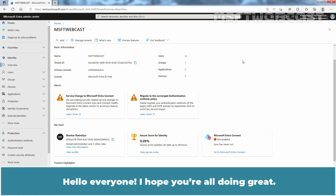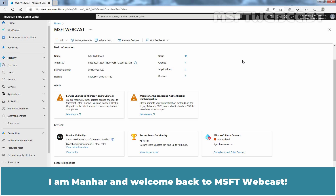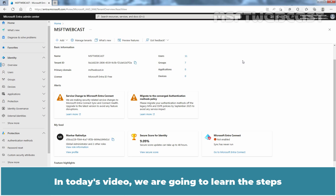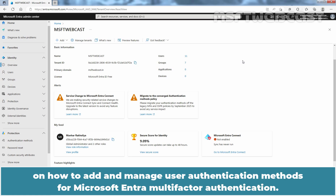Hello everyone. I hope you are all doing great. I'm Manhur and welcome back to MSFT Webcast. In today's video, we are going to learn the steps on how to add and manage user authentication methods for Microsoft Entra Multi-Factor Authentication.